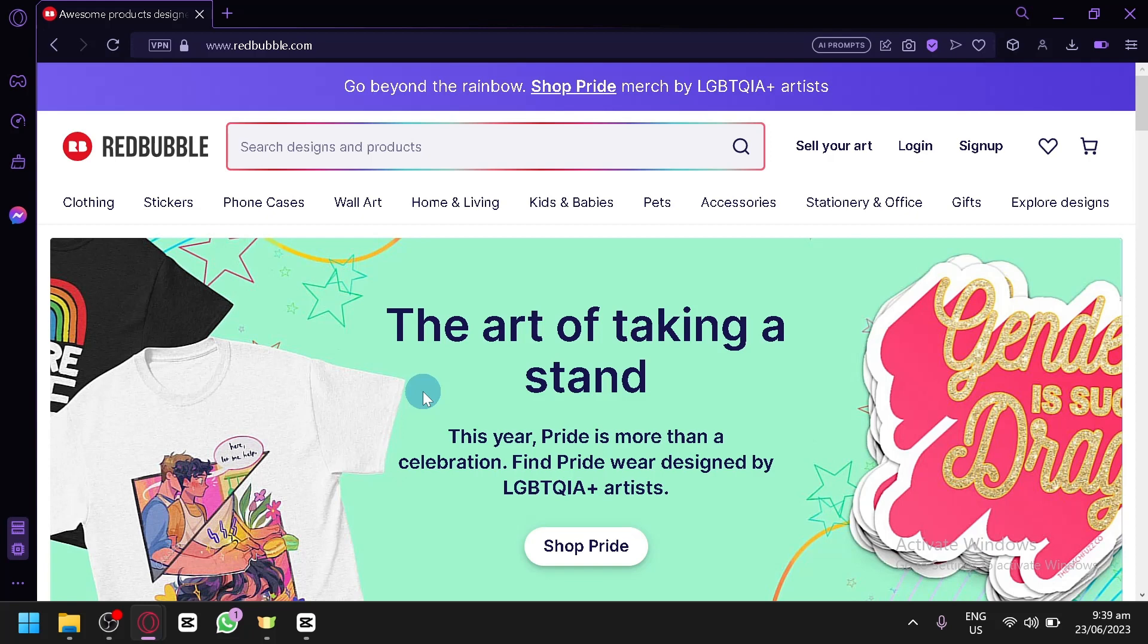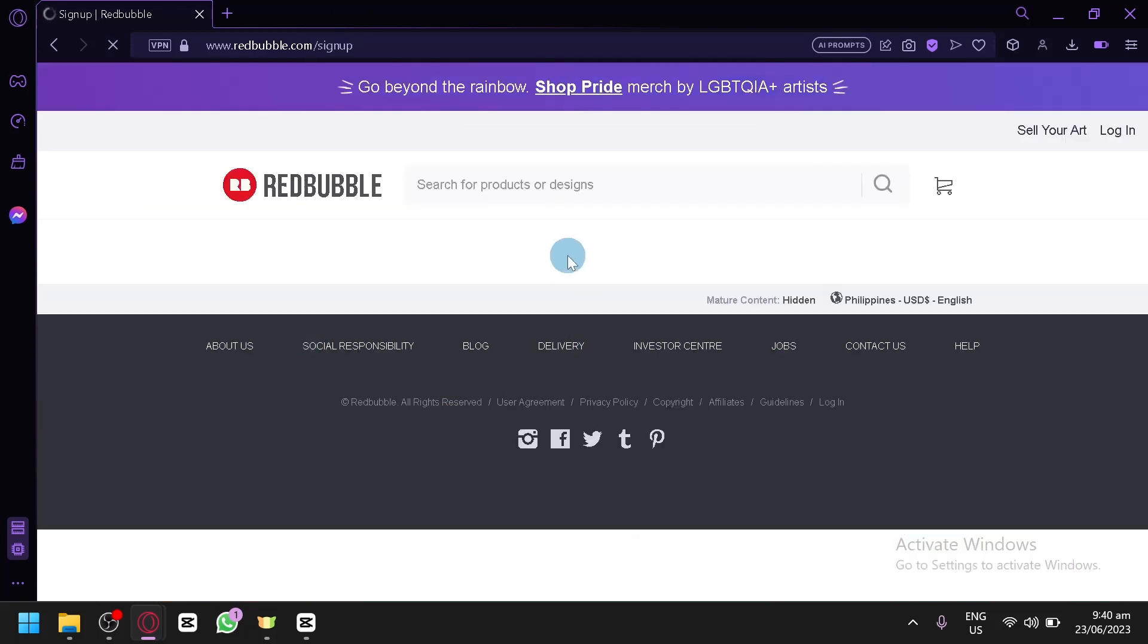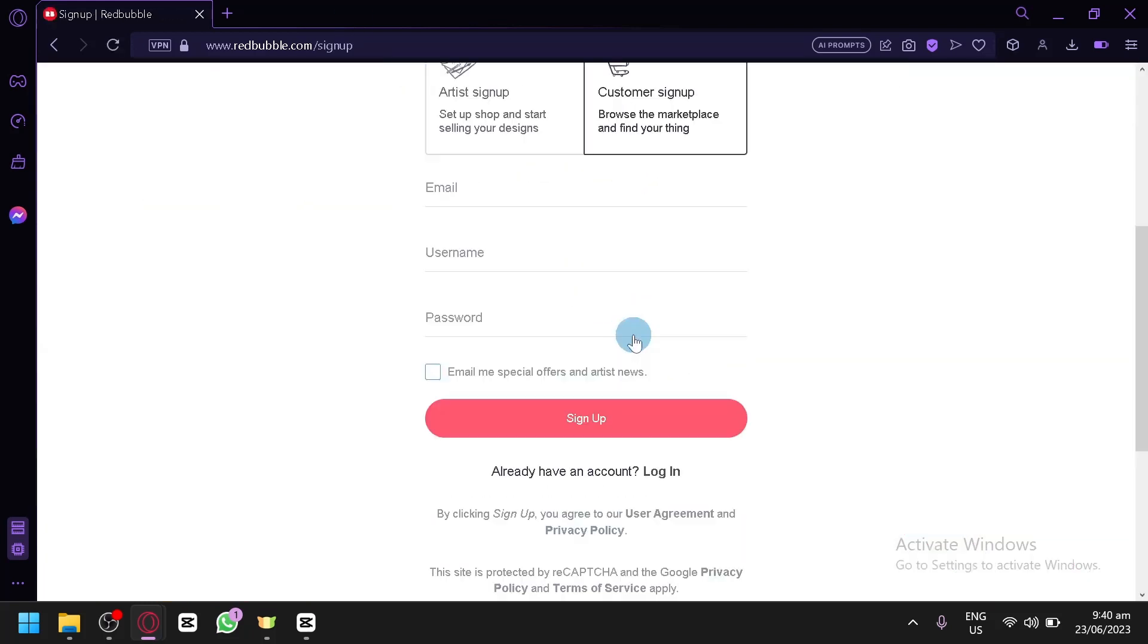To be able to create your account, you're simply going to click on sign up over here beside the login option, and when you click this, you will be redirected to this page over here.